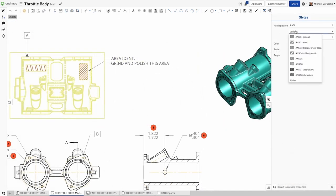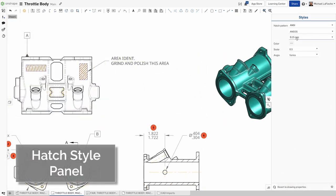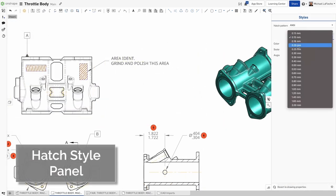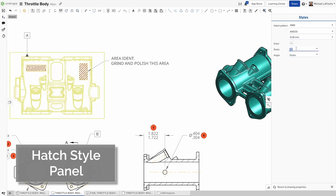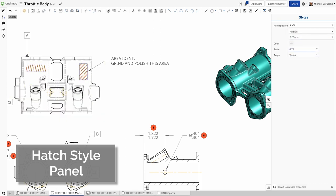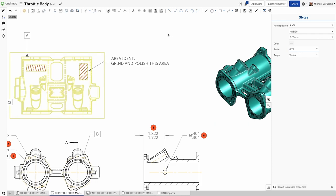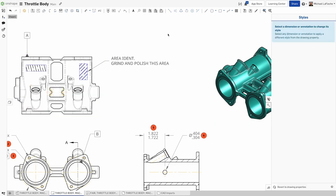The styles panel now supports the ability to edit hatch patterns on the fly. Select one or more hatch patterns, edit the style of your choice. If there are two conflicting styles, it will note that.